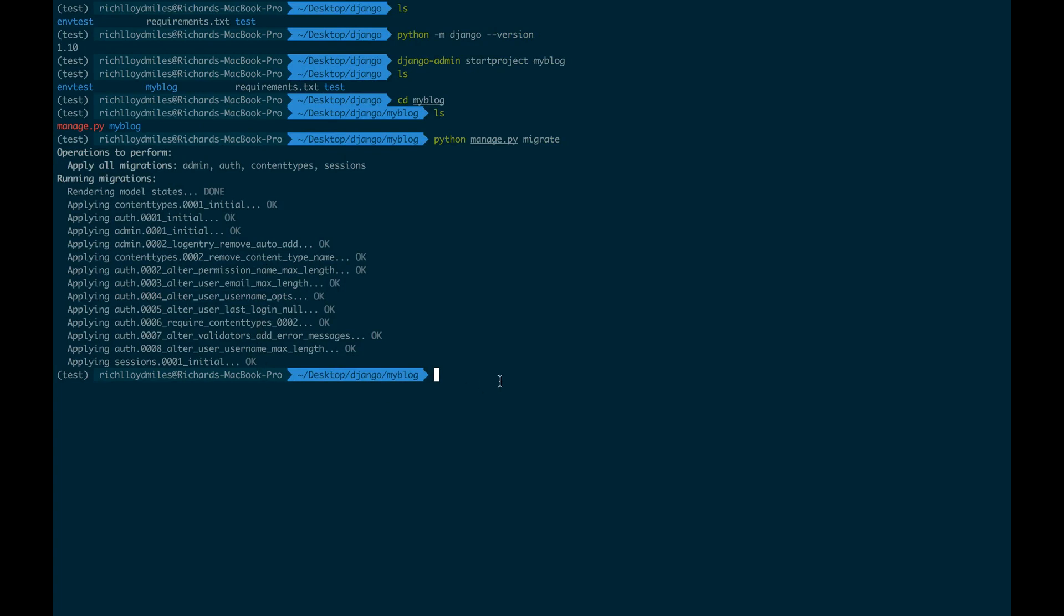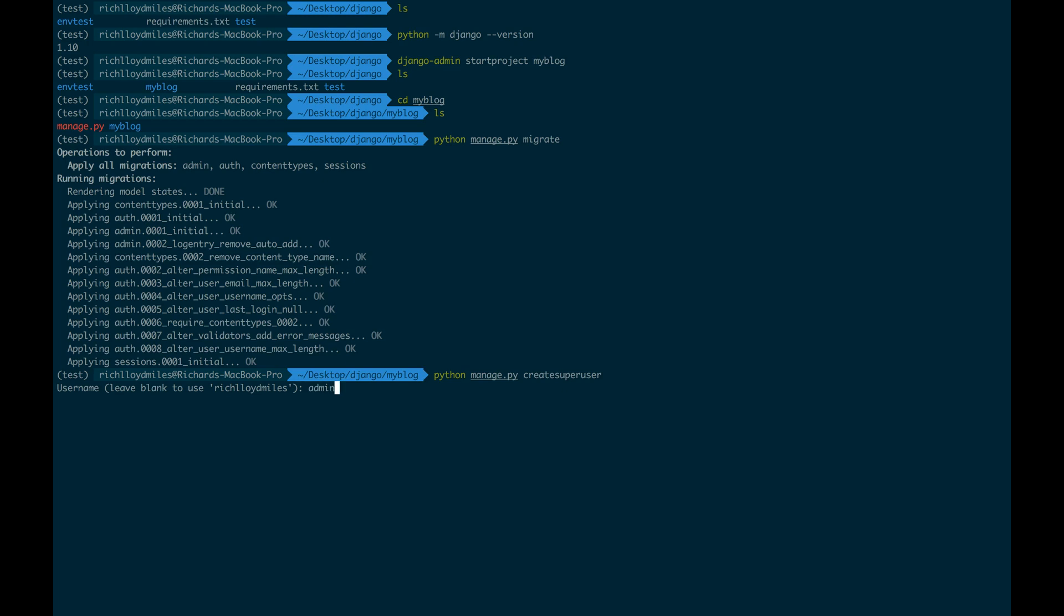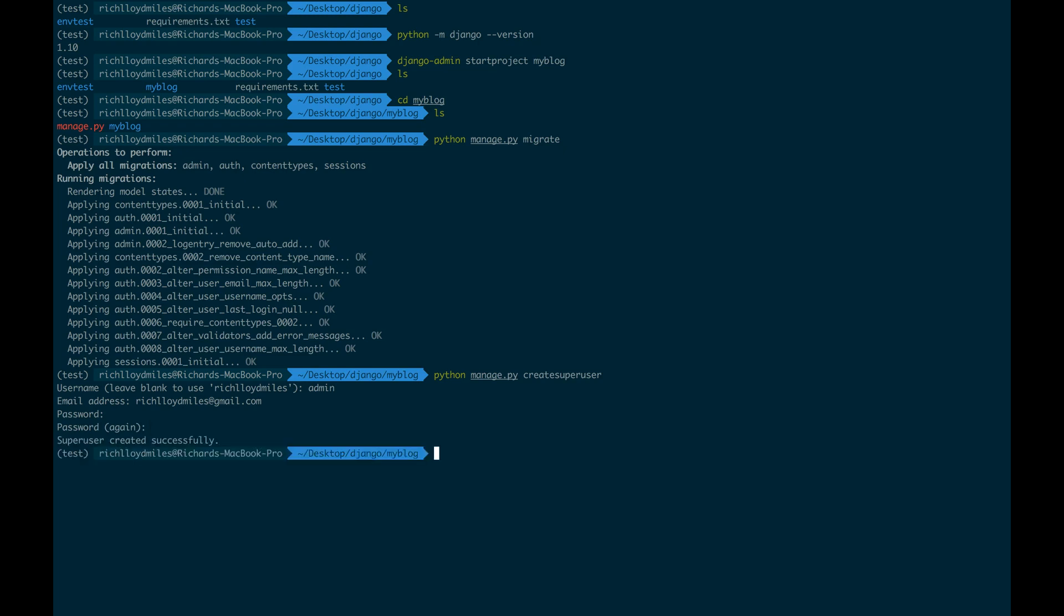So the next thing which is very important is for us to actually create a back-end user. So at the moment, we don't have a back-end user. So what I want to do is run the same python manage.py and then create super user. So this is how we get around username and password initially. If we have access to the console, we can create super users. And we can choose what we want our name to be. So I don't really want to use my full name. It's a bit long, so I'm just going to say admin. Email address is richloydmiles.gmail.com. And I'm going to enter in my password. And my password again. So this is a really nice, neat way of creating users. So now we've created our user and our Django project is ready to rock and roll.